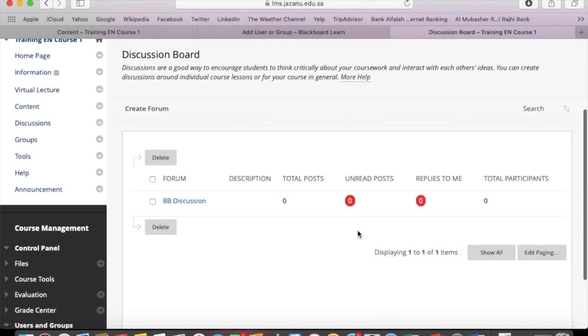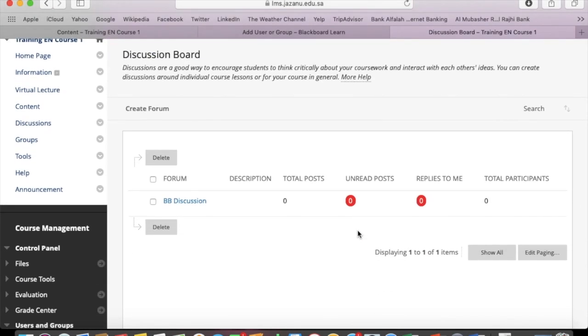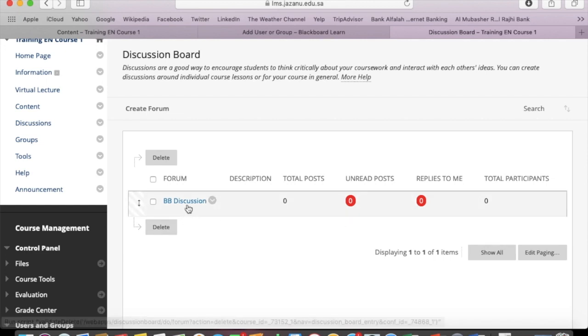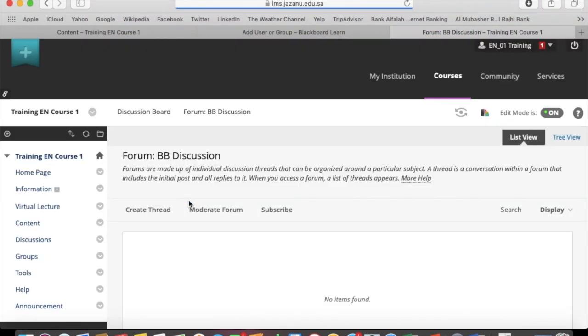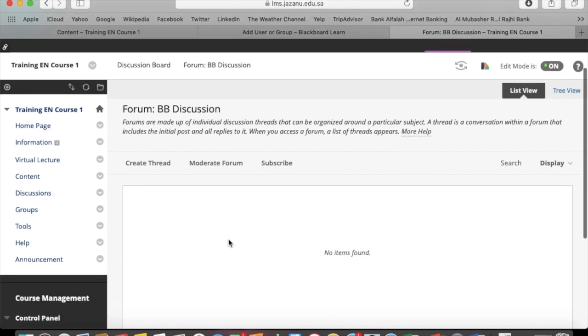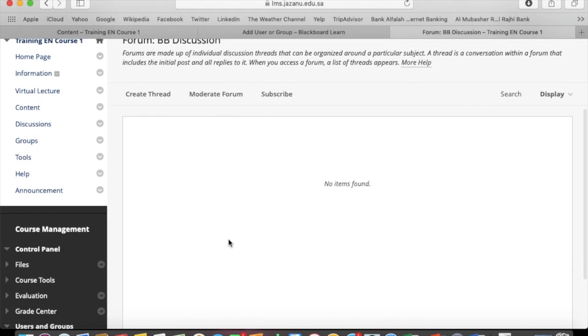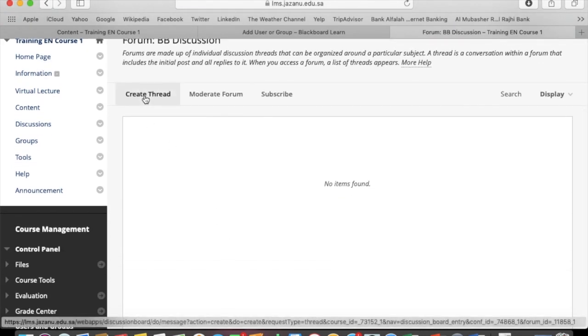Here is your discussion board and you have created one forum. Click on that one, and now it's time to create a thread.